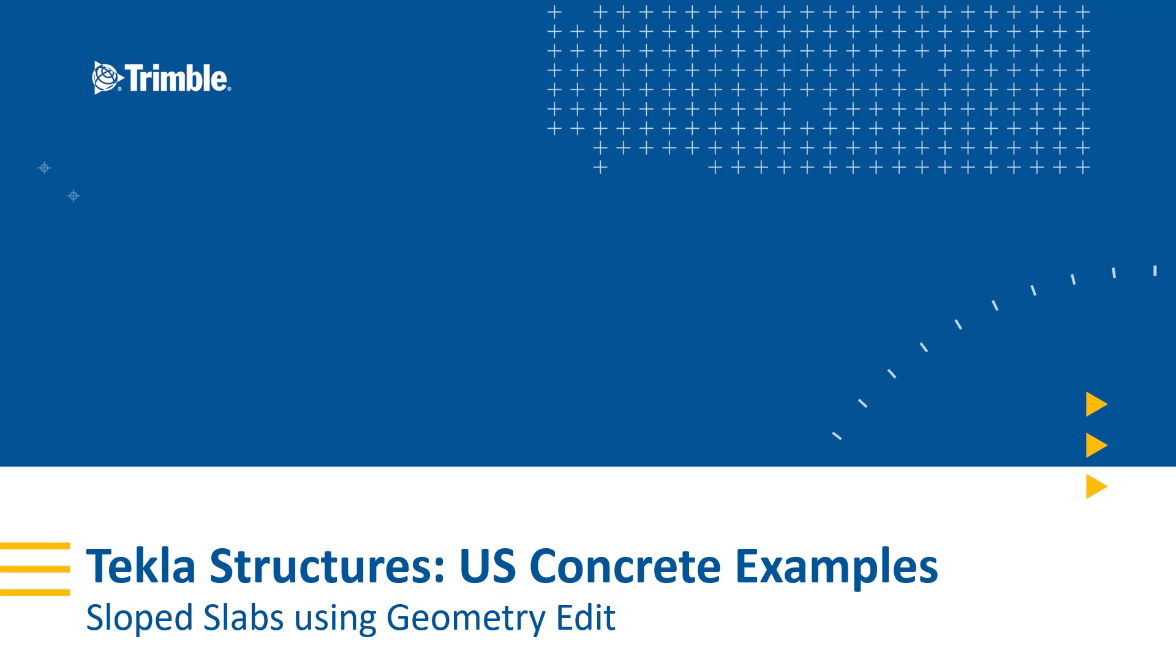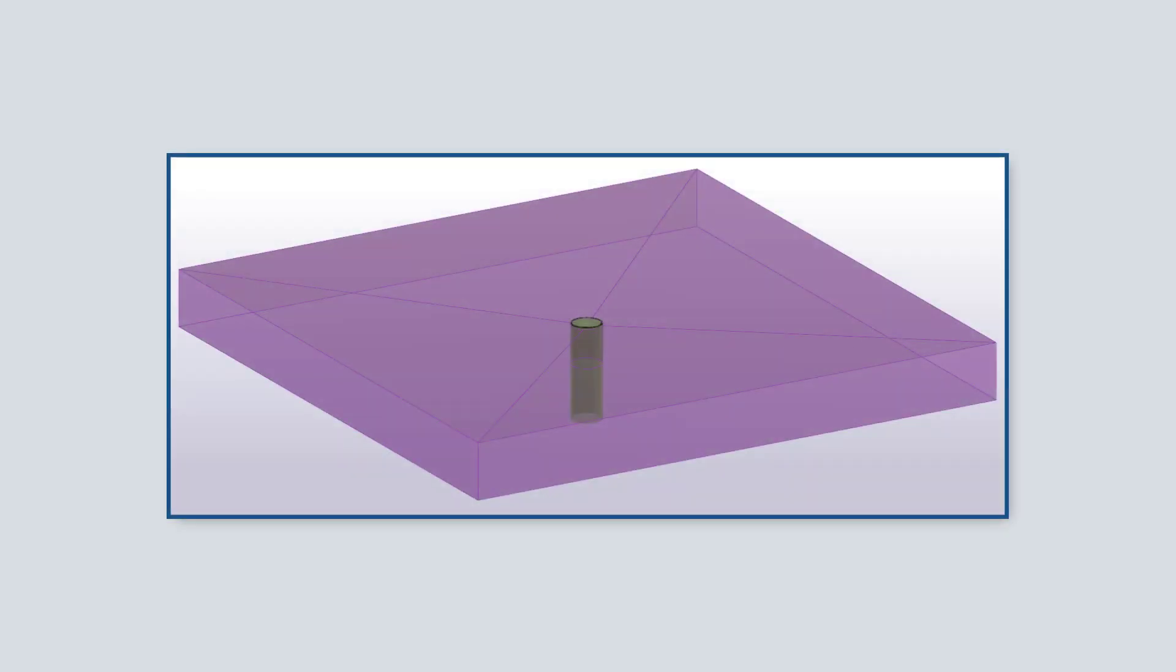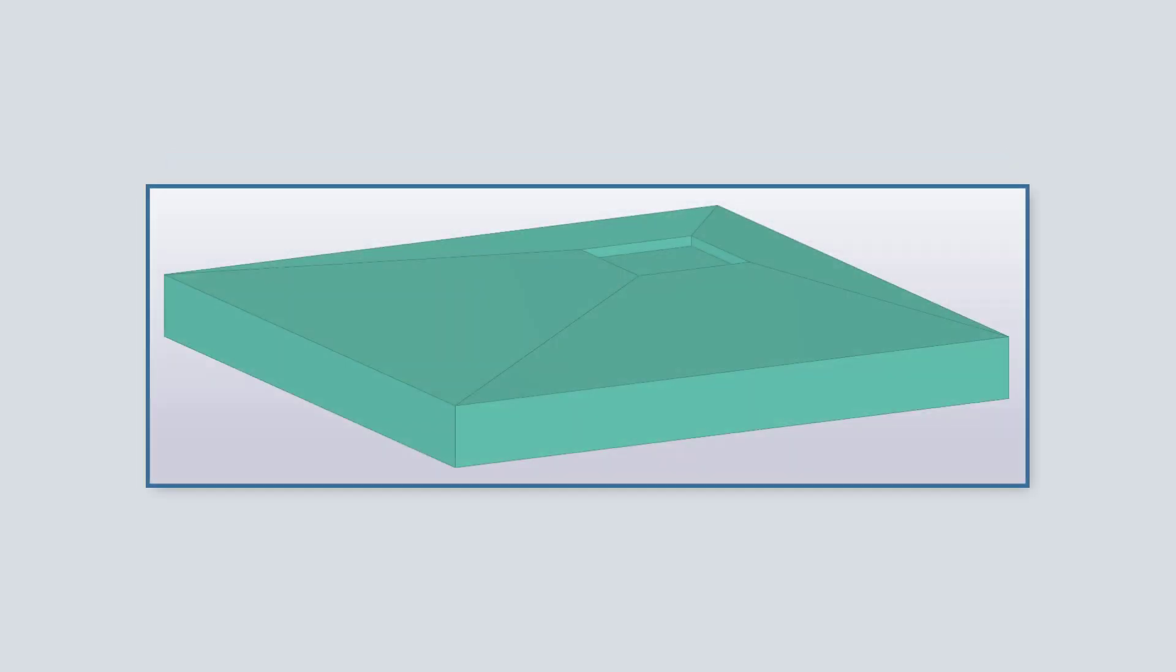Today in this video we're going to be discussing the topic of sloped slabs in Tekla Structures and we'll be covering basic workflows to create top-face slopes to a central point or an off-centered point. We'll be using examples such as a pipe penetration for drainage as well as a two inch deep rectangular recess.